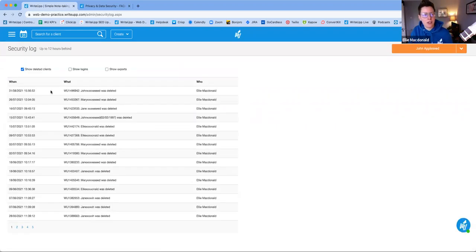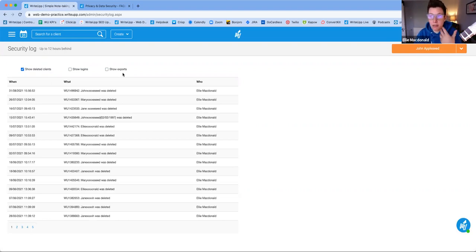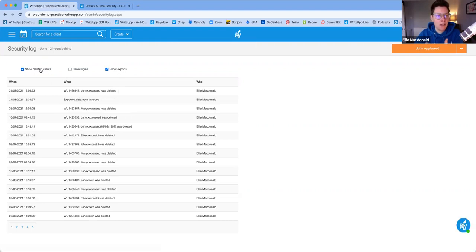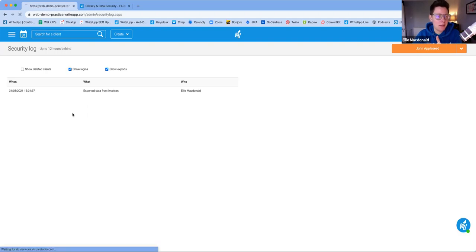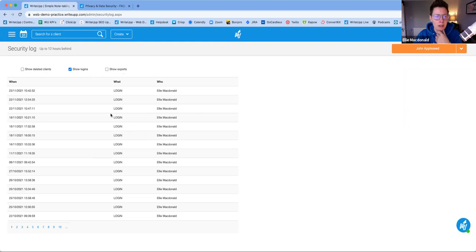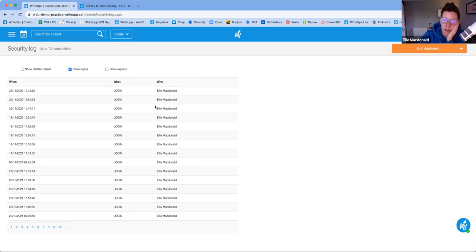Back into Tools — let's have a look at the Security Log. This will show you anybody who's logged in, anybody who's been deleted, and any information that's been exported. This is particularly useful if you have more than one user in your account — for example, an administrator and three clinicians — so you can keep track of who is exporting data. It shows logins too: who it was, and when. If anyone from Write-Up logs in, their name will appear in here with 'Write-Up' next to it, so you can always see.